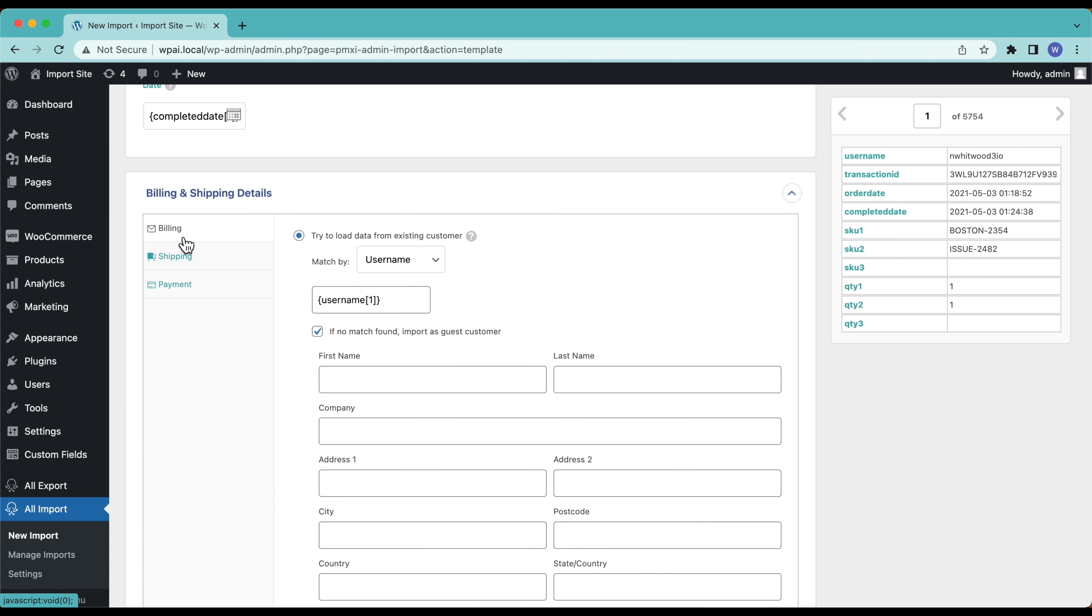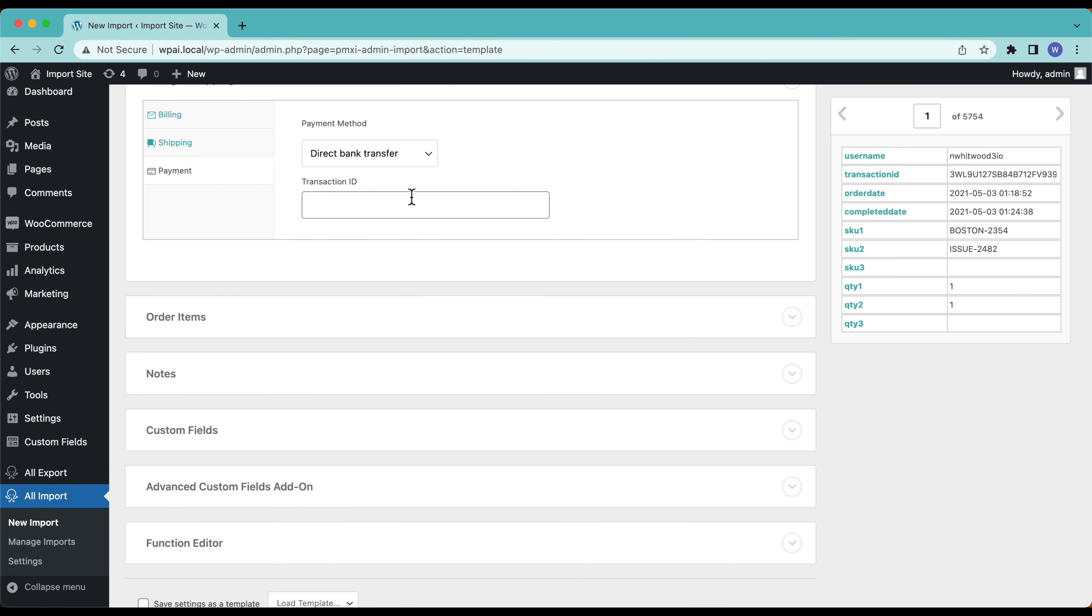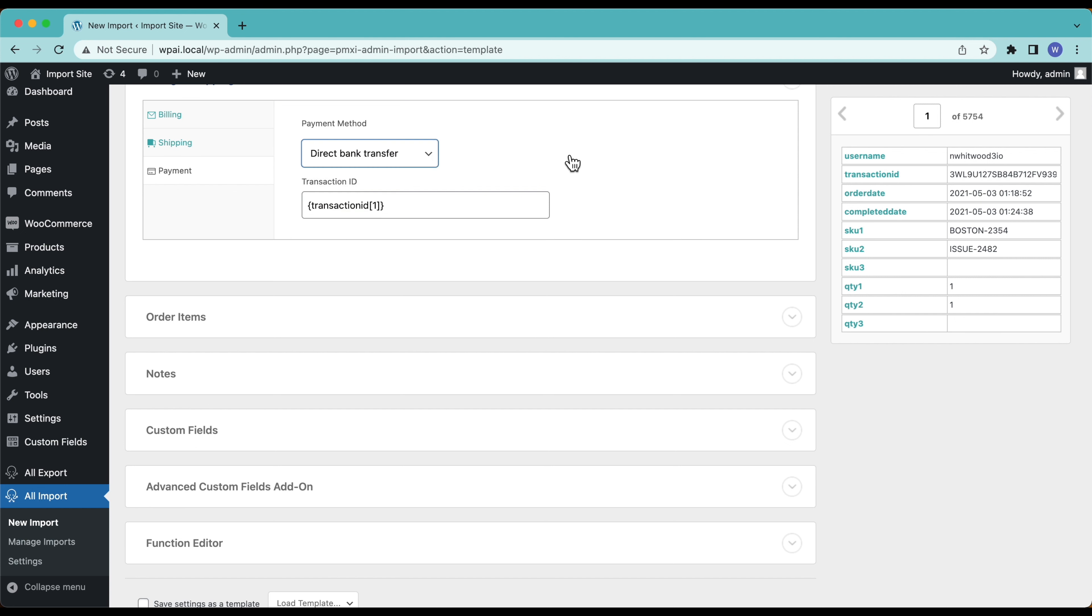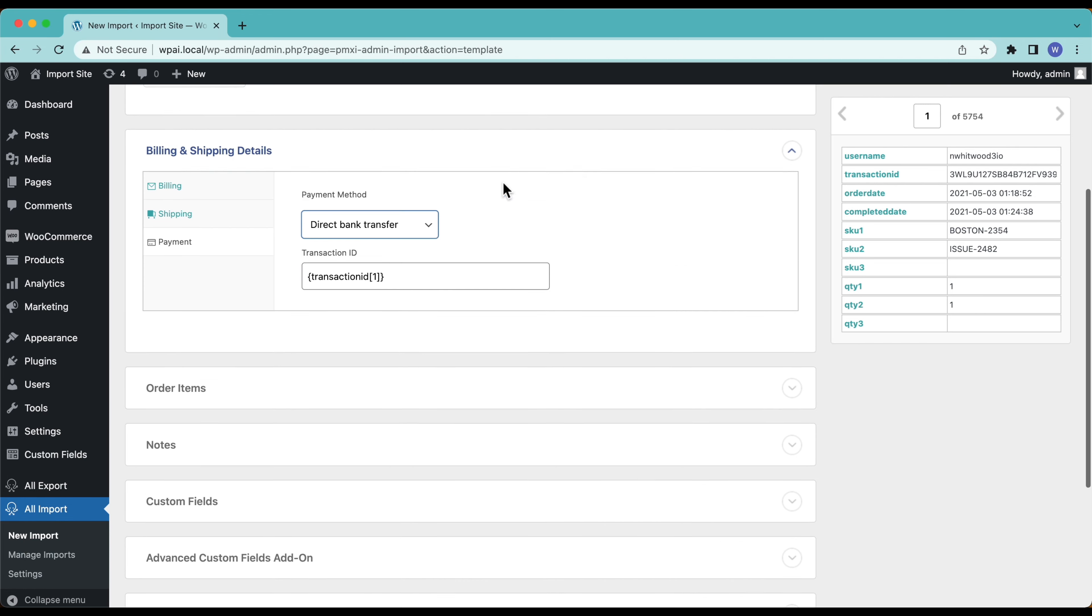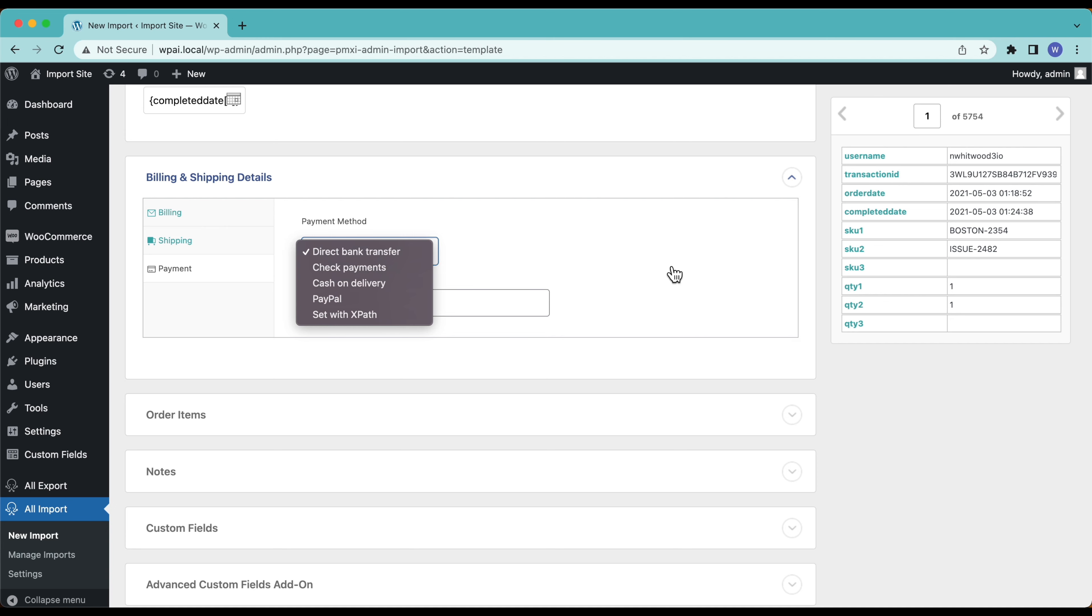Payment, just going to leave this empty. I have the transaction ID over here so I'll drag and drop that in. Let's select Direct bank transfer, it doesn't really matter for me for this import.